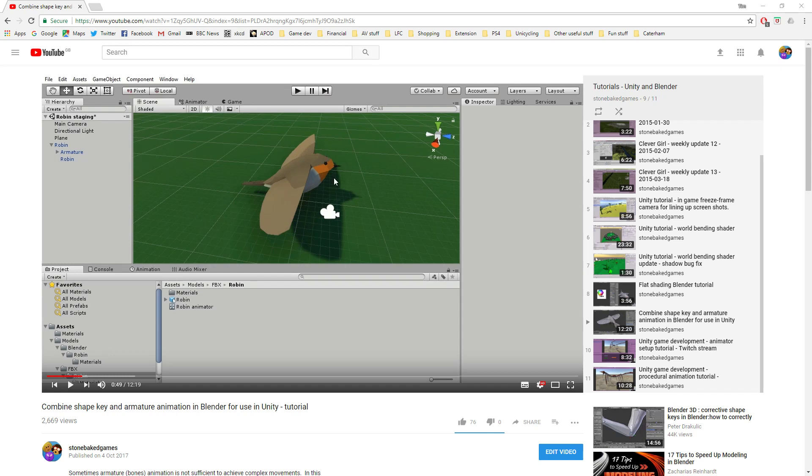Hello folks, Tim Mosker here from Stonebake Games. Today I'm going to do a follow-up to a video I did a little while ago about combining shape key animations with armature animations in Blender for use in Unity.